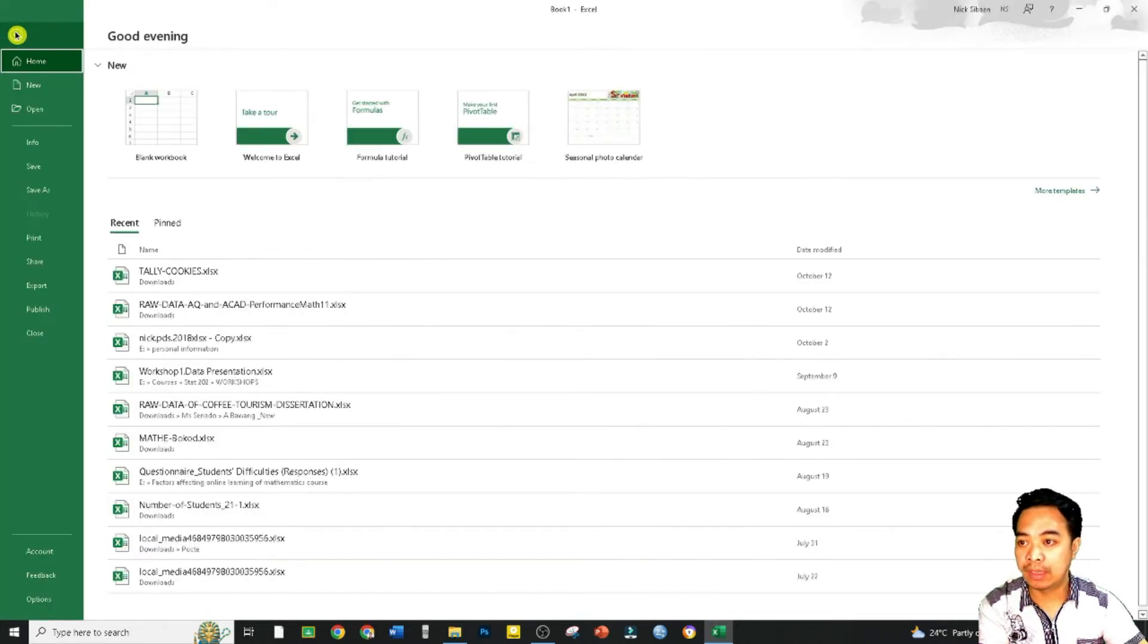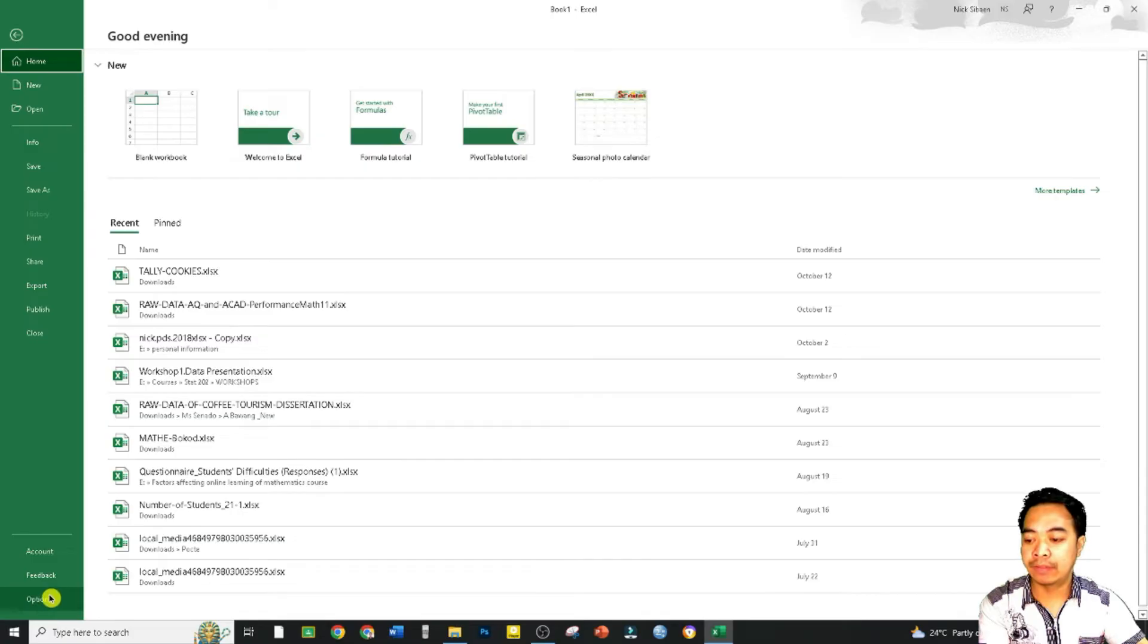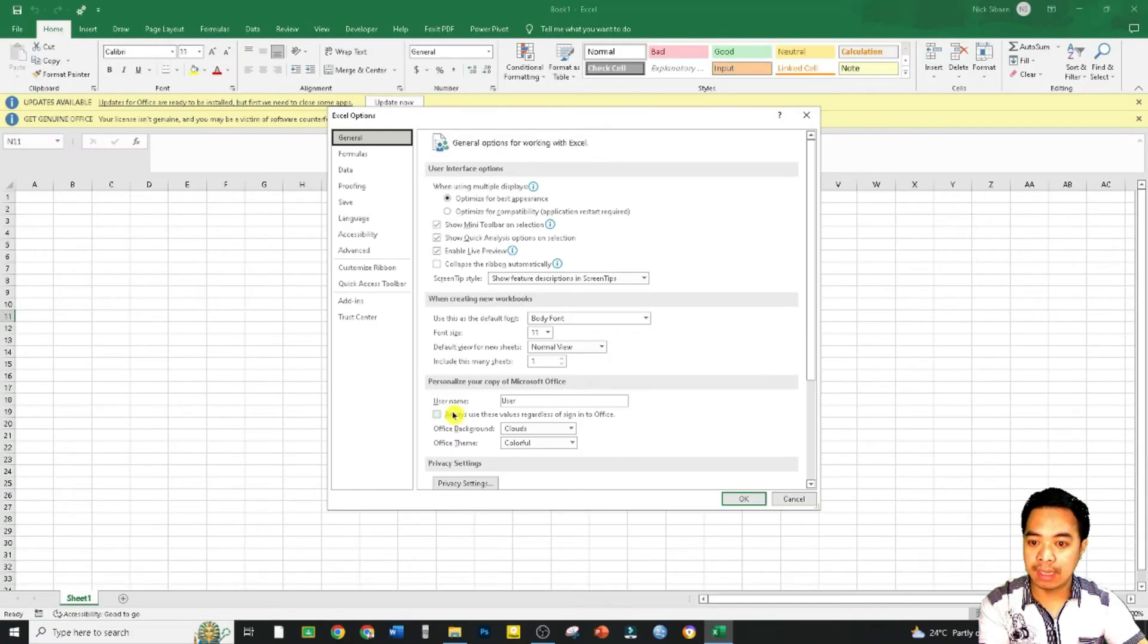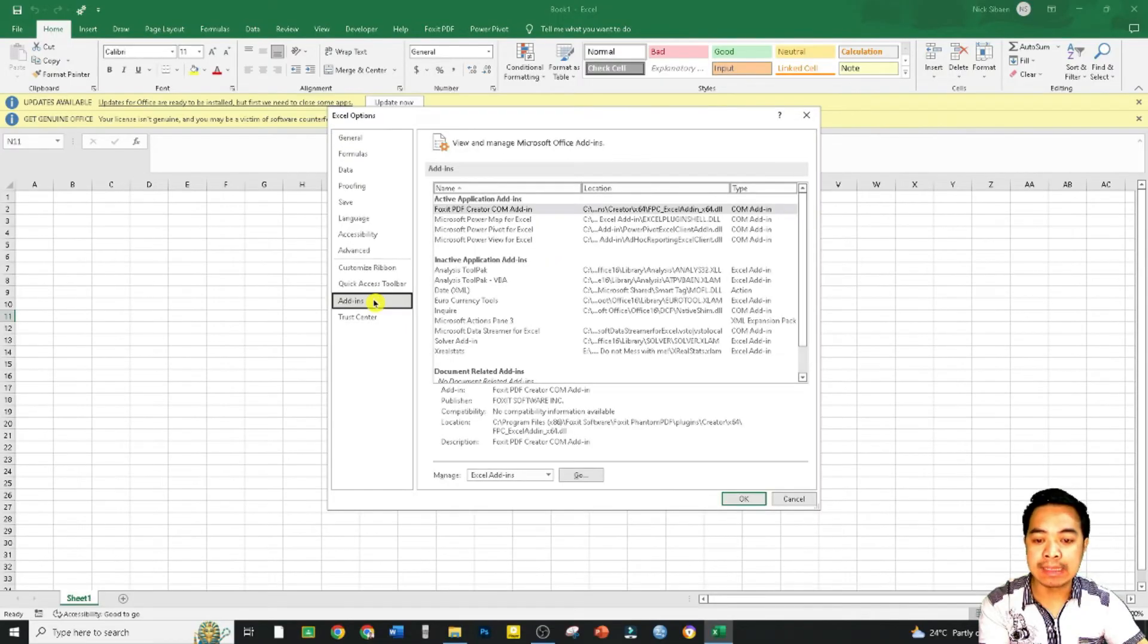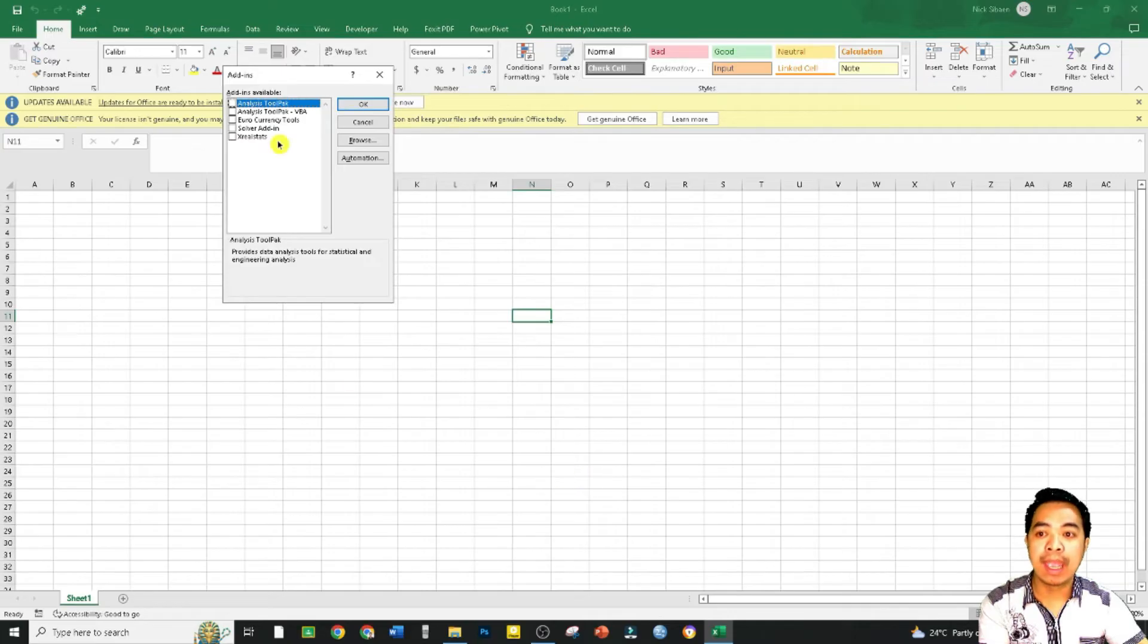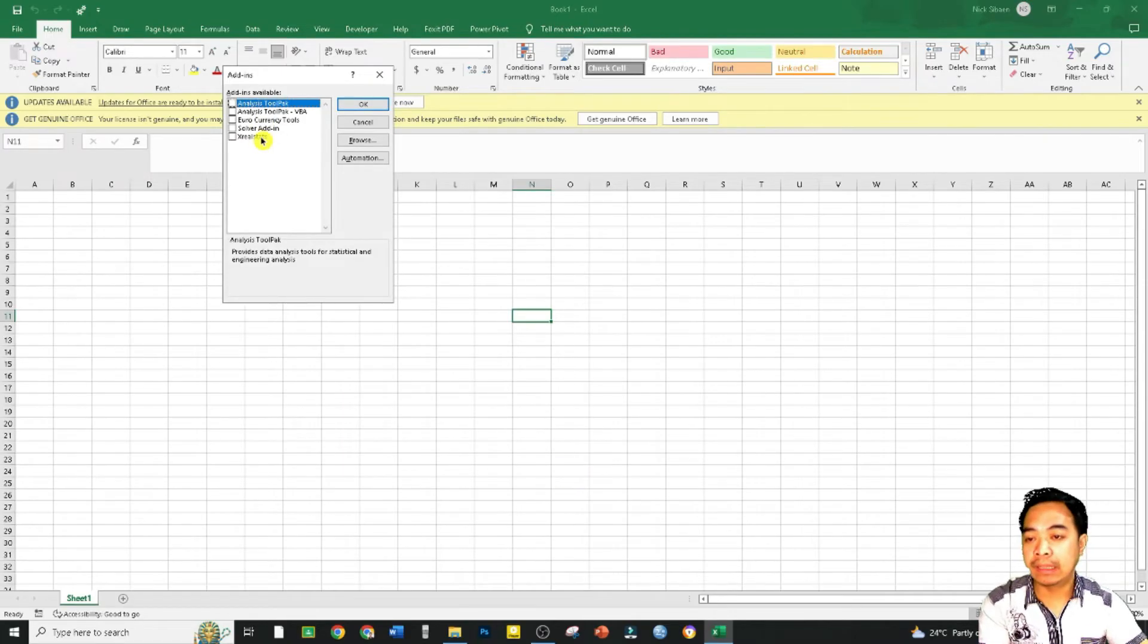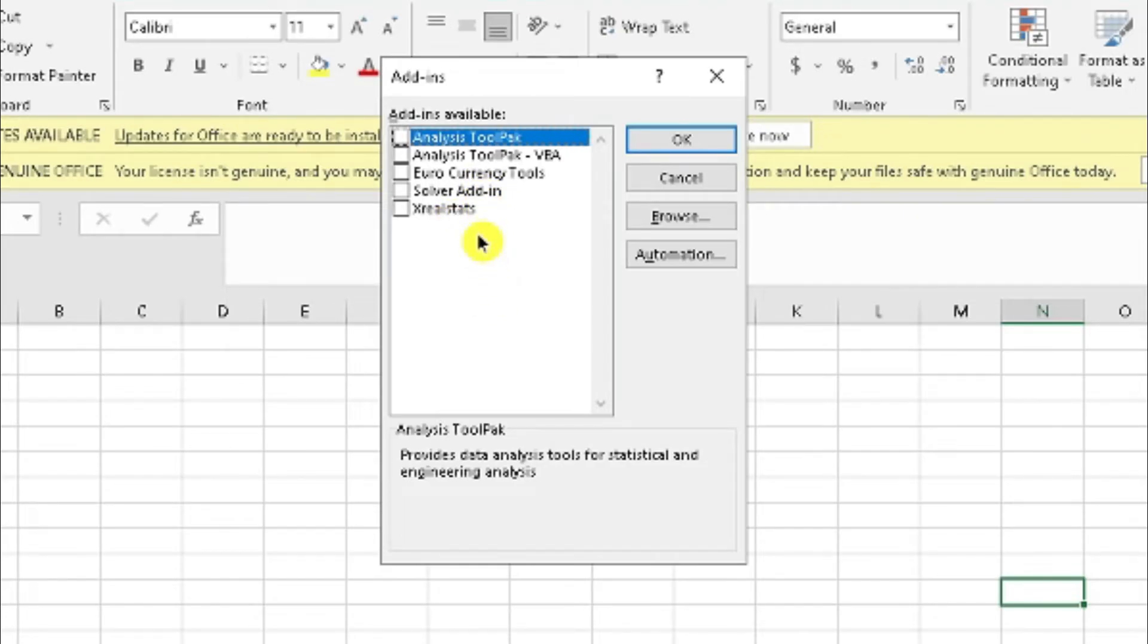What we want is to go to our Add-ins and that is actually found by clicking File. At the very bottom we have Options, and we choose Add-ins. We click Go and we can see here the different add-ins that are available already.